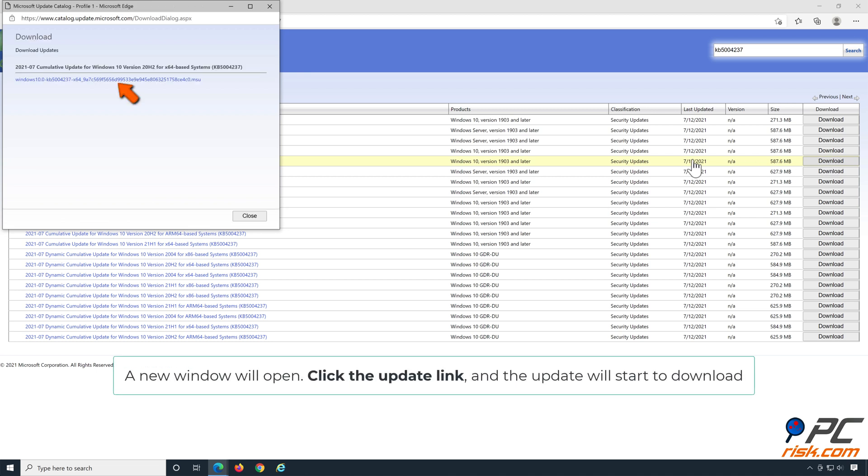A new window will open. Click the update link, and the update will start to download.